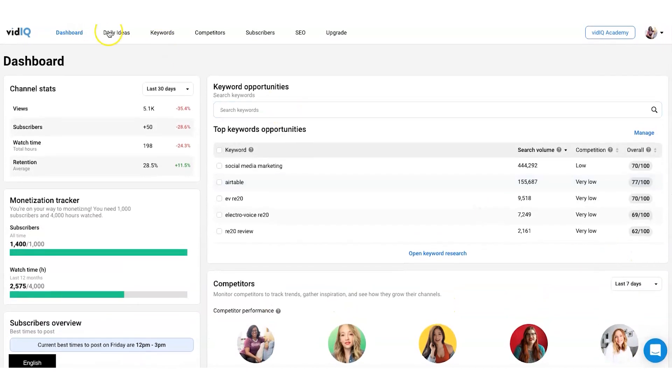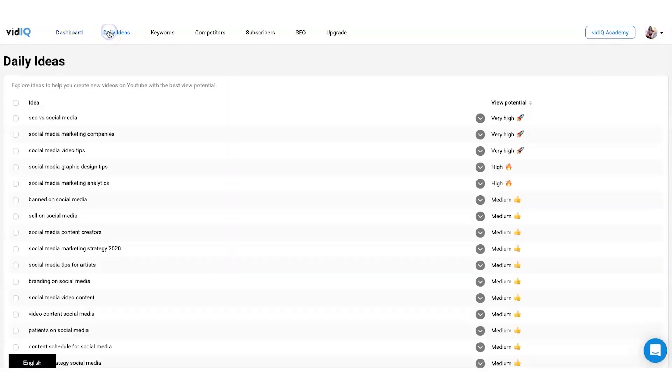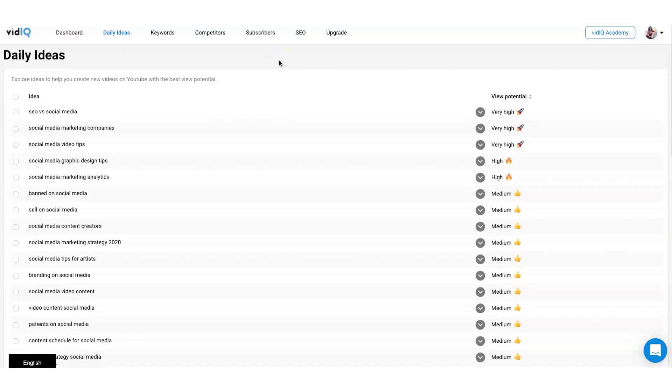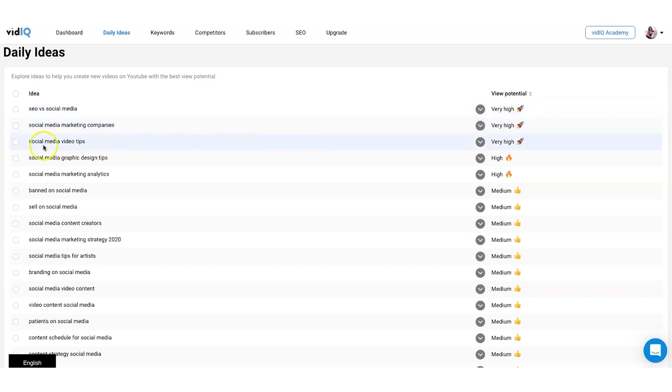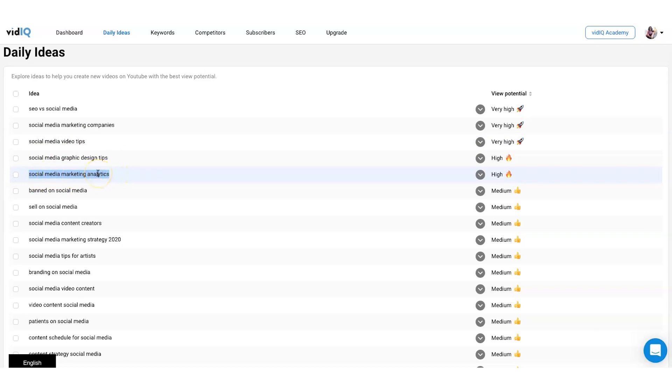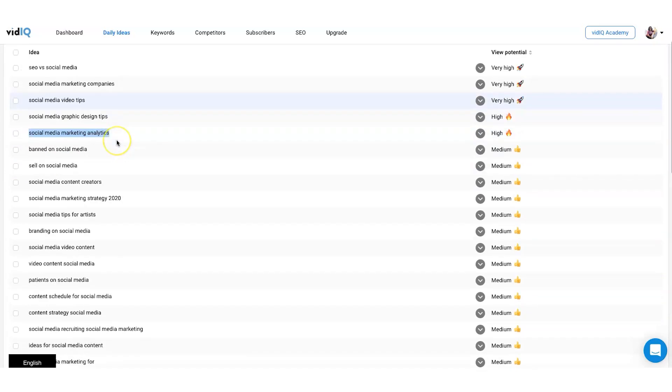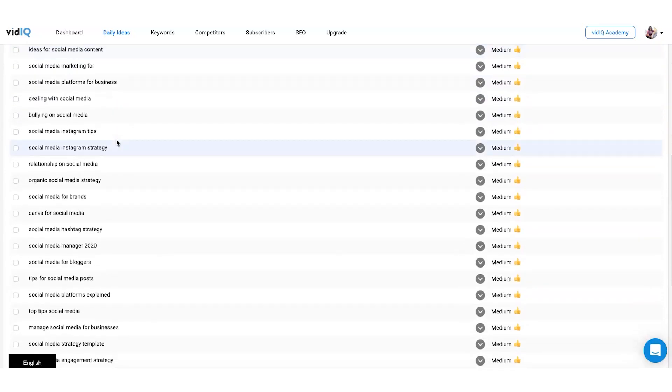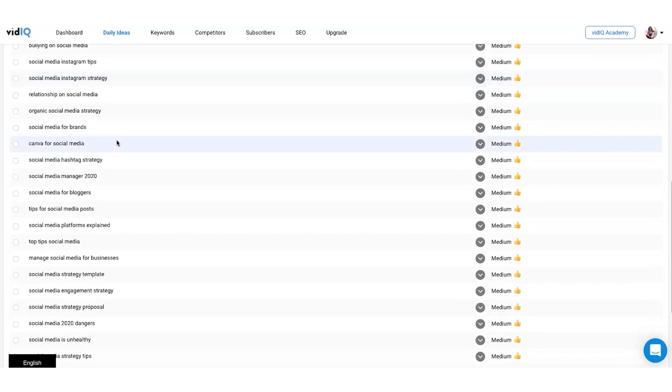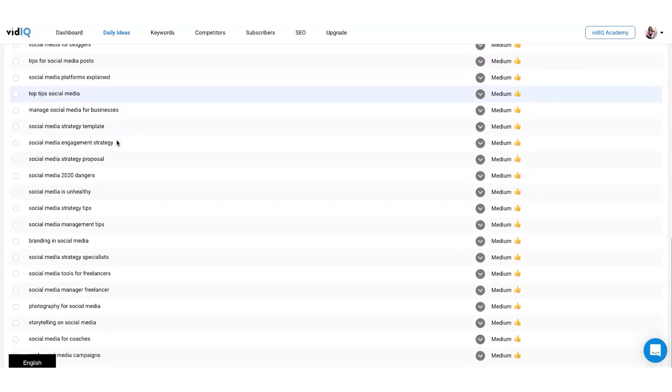So let's go over to the first tab here which is the daily ideas section, which I love. Because if you are running out of ideas, which we all get there, it gives you some examples of keywords. So if I wanted to do a video on SEO versus social media, that has a very high potential of being ranked in the search terms. Social media video tips, social media graphic design tips, social media marketing analytics. I've been doing a lot of content around this lately.